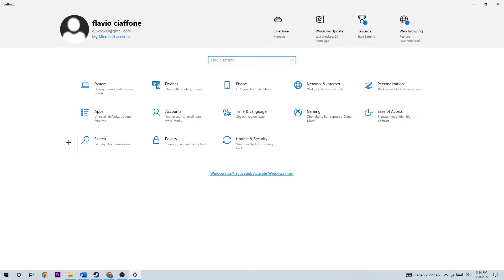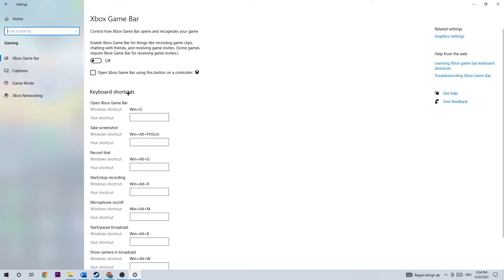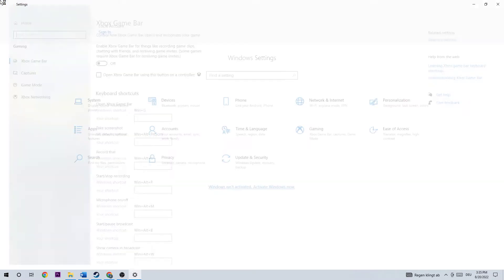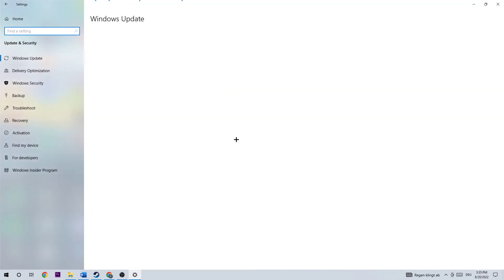Once you're in your settings, I want you to basically go to gaming. Once you're here, I want you to turn off the Xbox Game Bar because this will impact heavily your crashes and freezing. Once you're turning this off, you're going to go back and hit update and security.